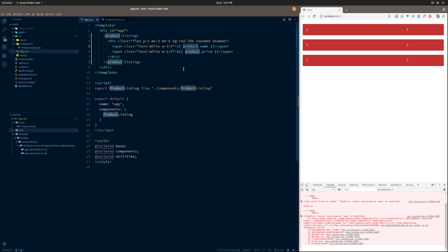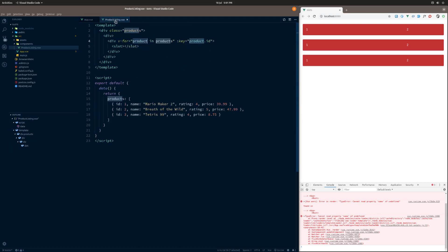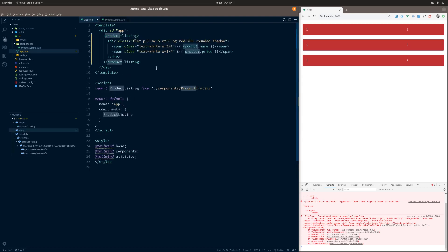So essentially what we want to do is we want to basically get the scope from this component and pass it up to the parent component so that it can use it within these slot tags. And then once you can use it within the slot tags, it means you'll be able to do stuff like this. That's exactly what scoped slots do.